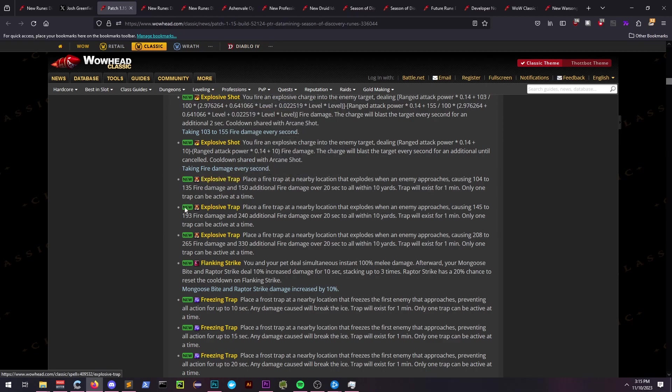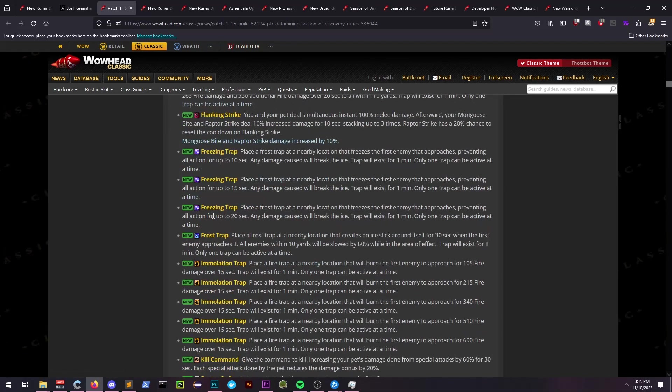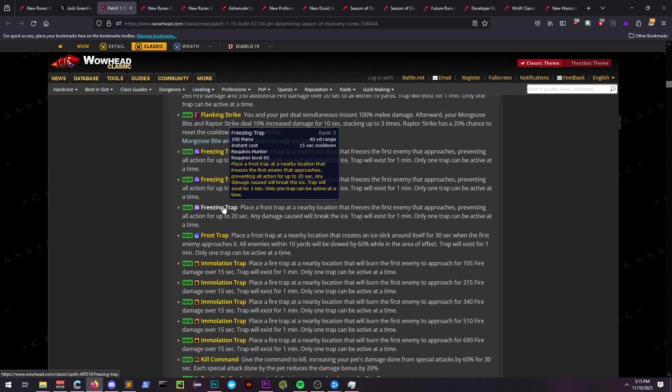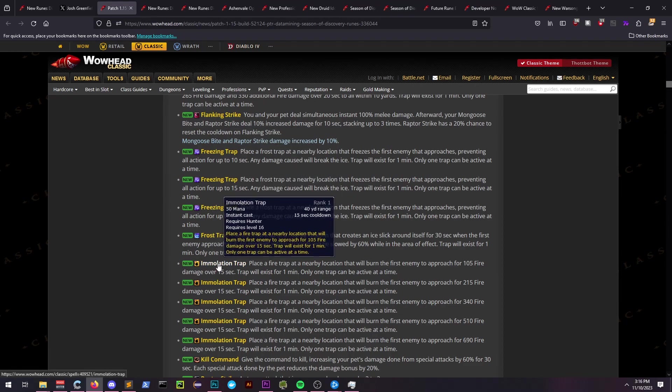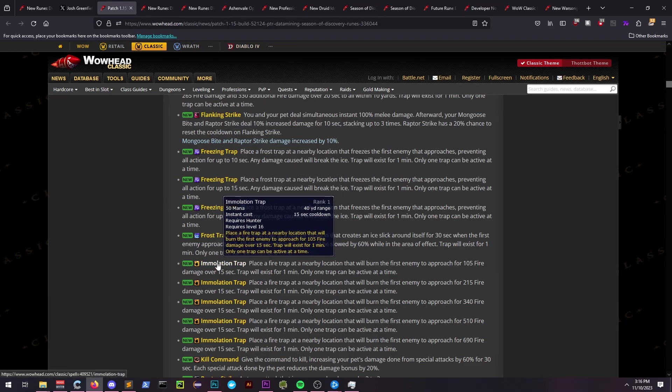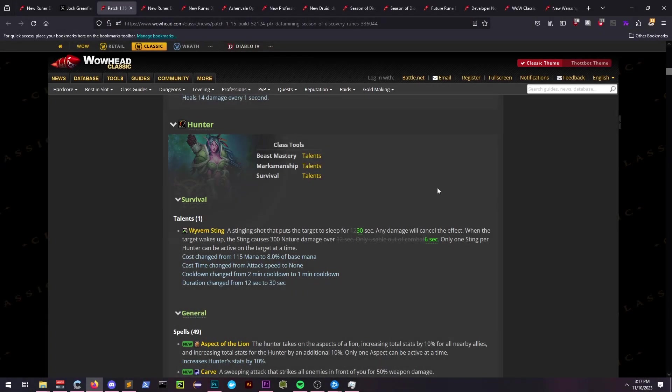Does that mean we can place traps 40 yards away, or does that mean they have a 40 yard proc range? I haven't seen anyone comment on this, so if you have any insight on that, please let me know. I've reached out to Rockman regarding that, and he wasn't sure either.